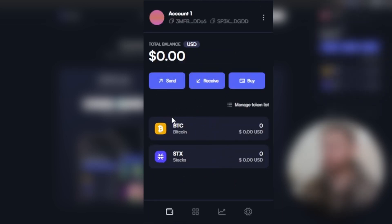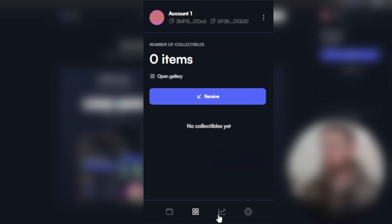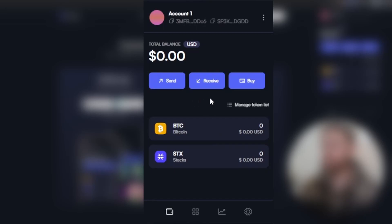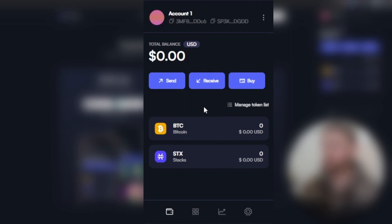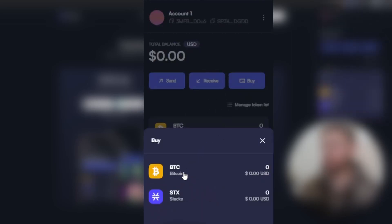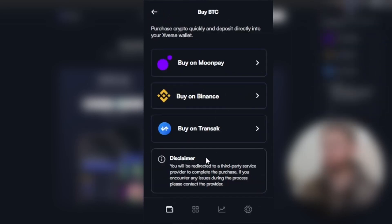We have different tabs - for example, we've got portfolio, collectibles, and analytics tools. If you want to receive something, you can either receive Bitcoin or Stacks. You can also send from this wallet to another Bitcoin wallet, and you can buy cryptocurrency like Bitcoin using these exchanges.